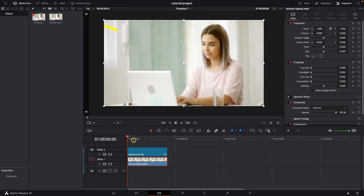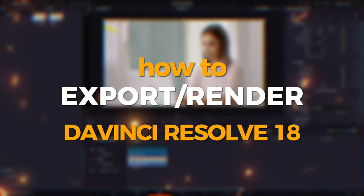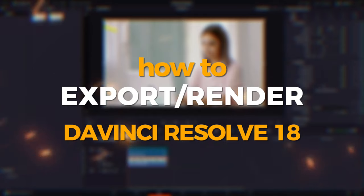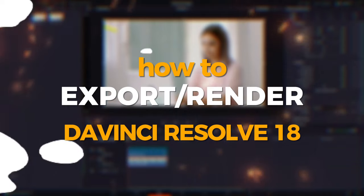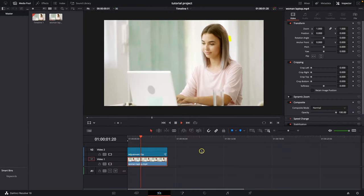Hey guys, my name is Elijah and in today's tutorial I will show you how to render or export video in DaVinci Resolve. So this is my video right here.